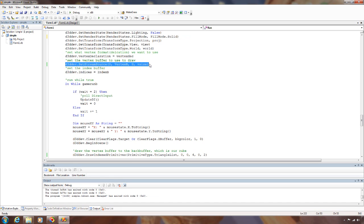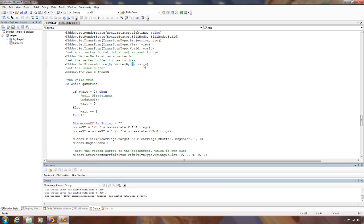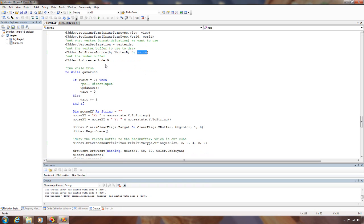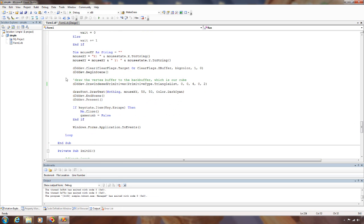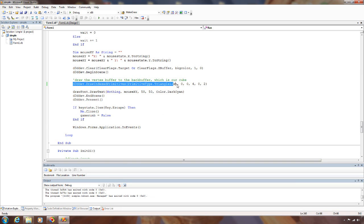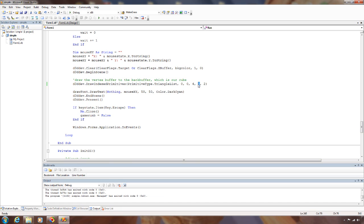We need to set our stream source. So we're using stream zero, our vertex buffer. Start at the beginning, and this is the size of each vertex. Need to set our index buffer to our indices. In between the begin and end scene, we make a call out to draw indexed primitives. We're using a triangle list. Stream zero from the beginning. There's four vertices from the beginning here, and there are two triangles.